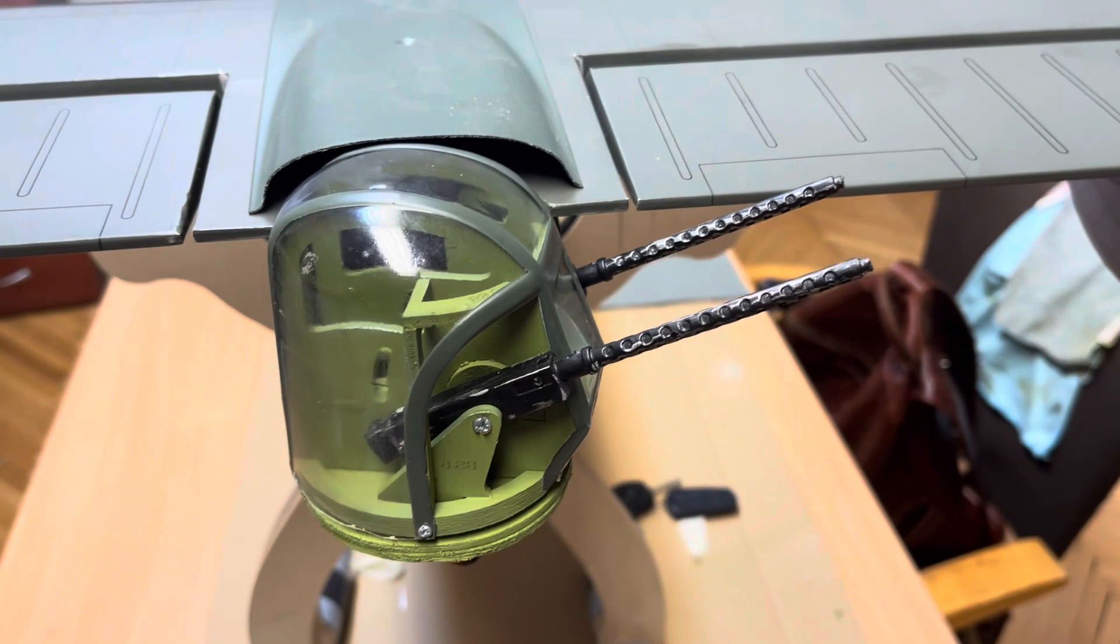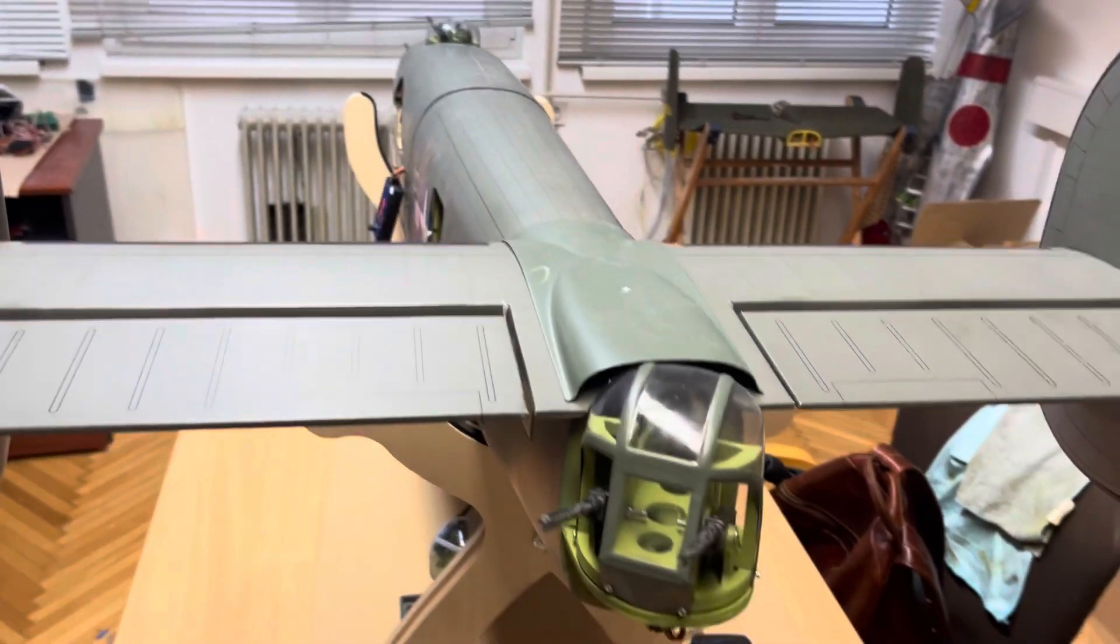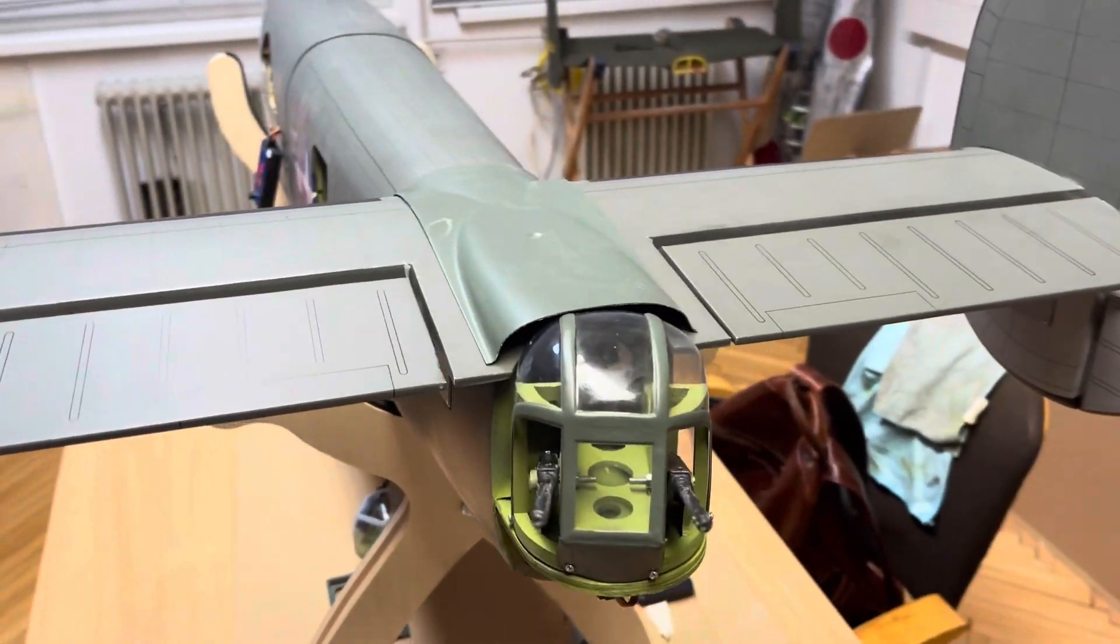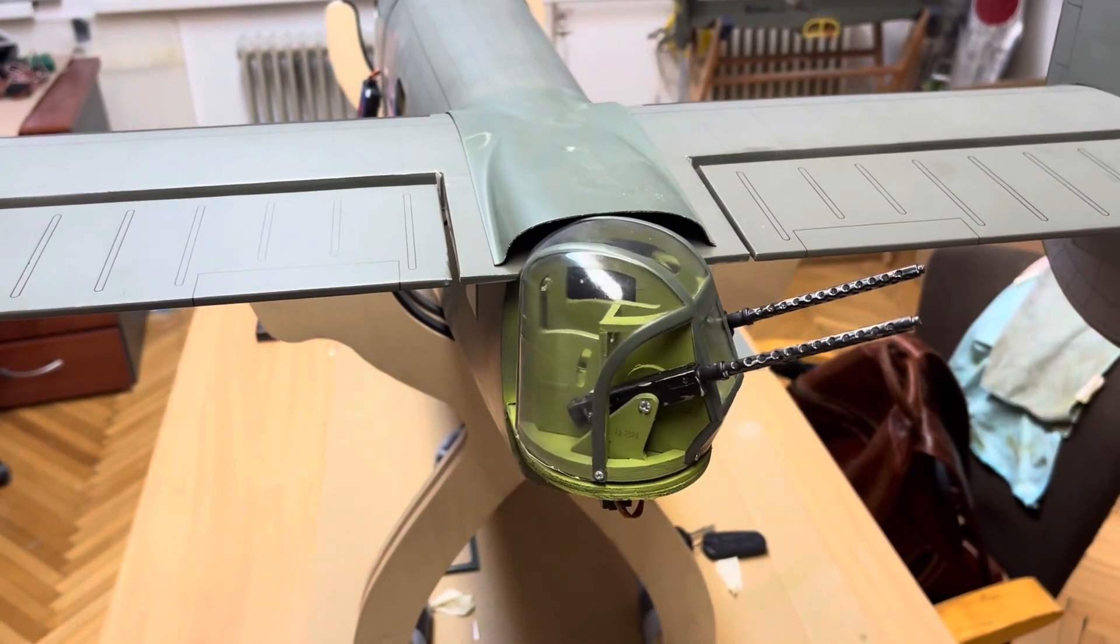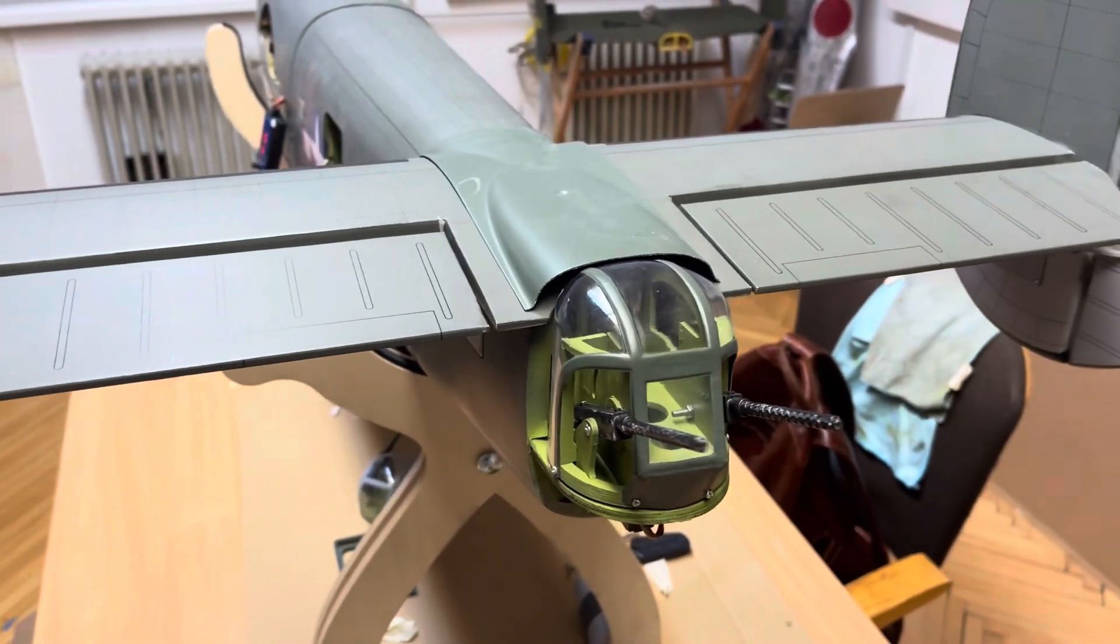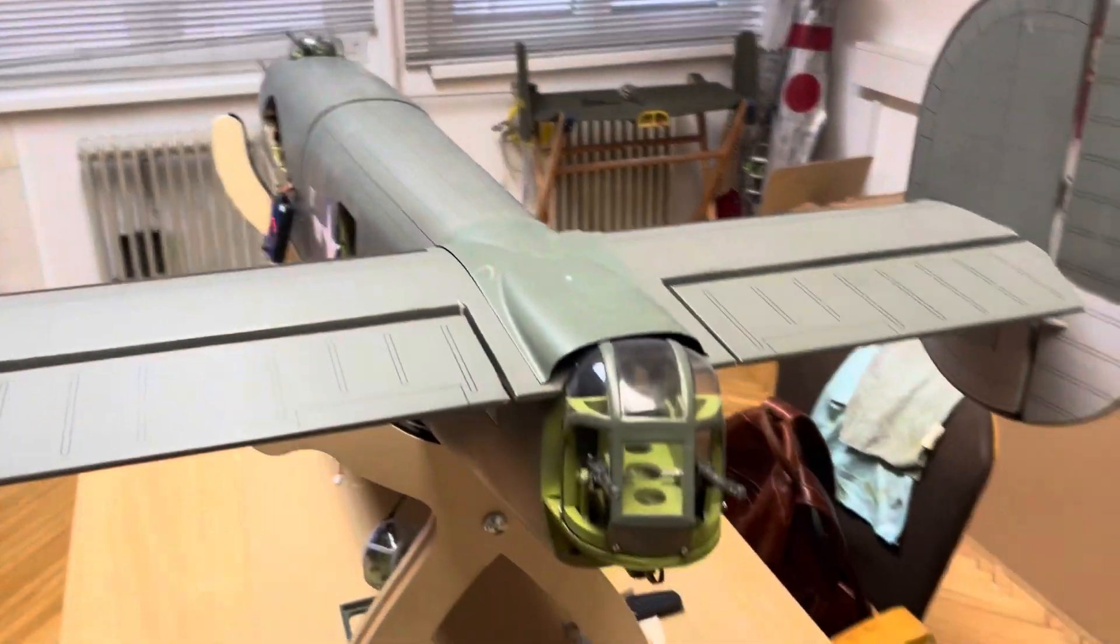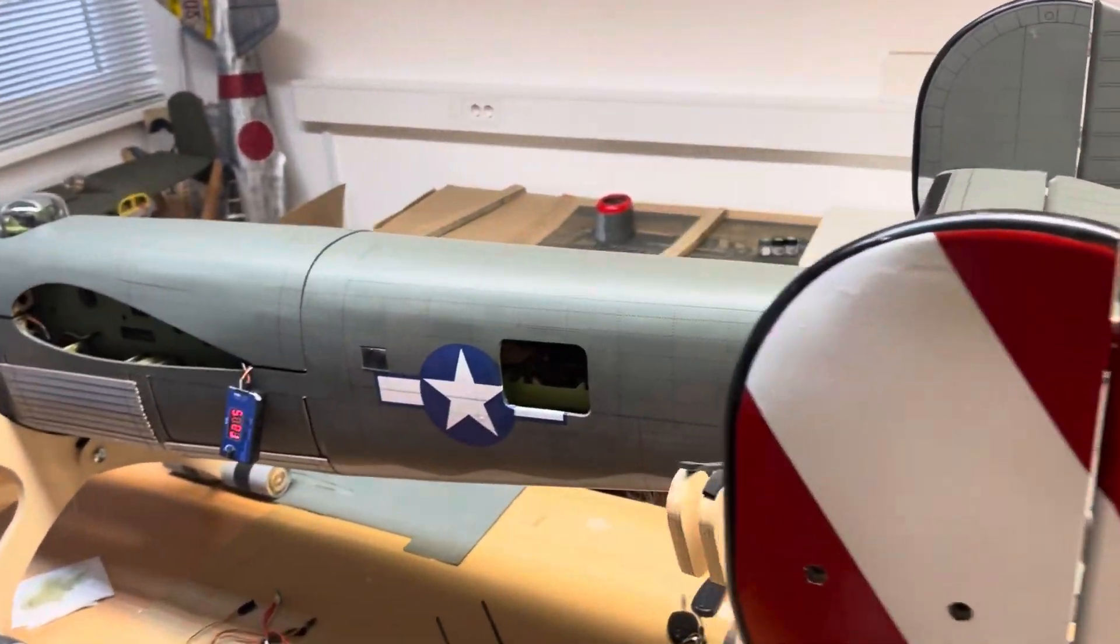So that's how it will work. All these servos will be put on a random servo motion board that actually moves those servos randomly so it looks more scale.